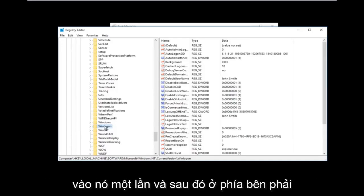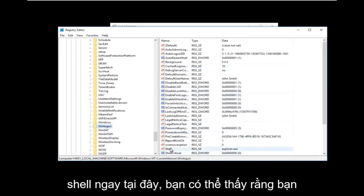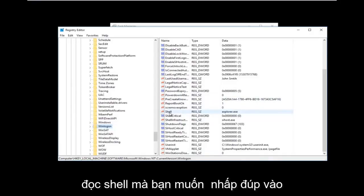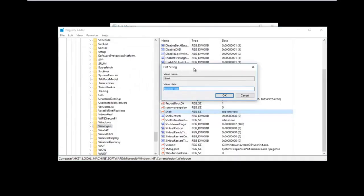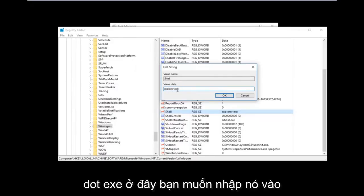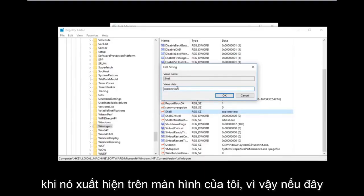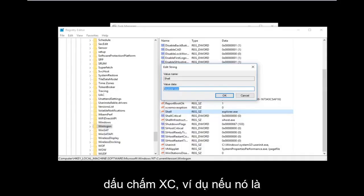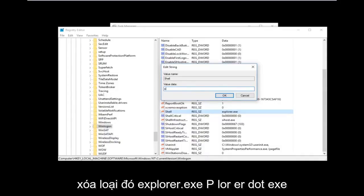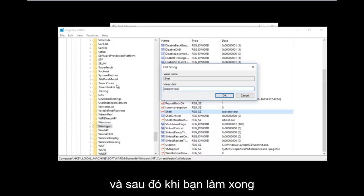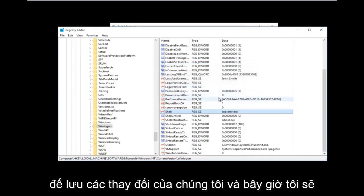Once you have found the Winlogon folder, left-click on it once. On the right side, there should be an entry that says Shell. You can see you don't even have to scroll down much. Double-click on Shell. If there's anything other than explorer.exe in that value data field, you want to change it. Delete whatever random text is there and type explorer.exe — just like you'd spell Internet Explorer, except without the Internet part. Once you're done, click OK to save your changes.